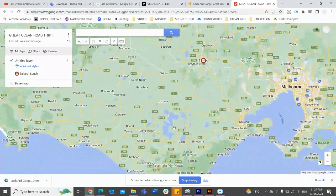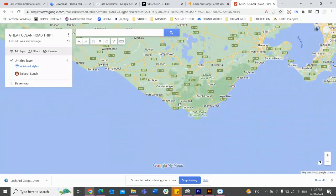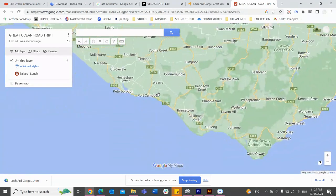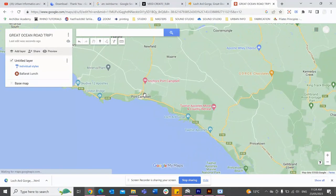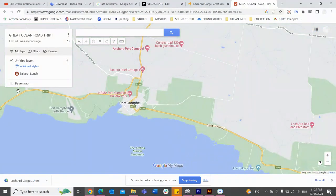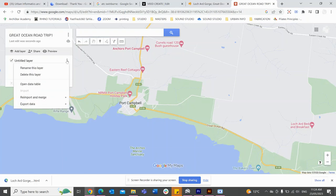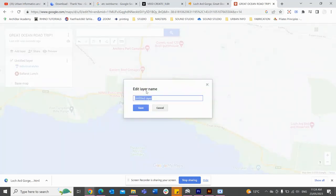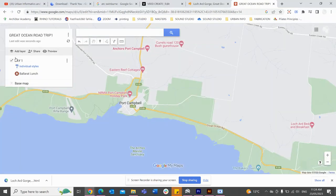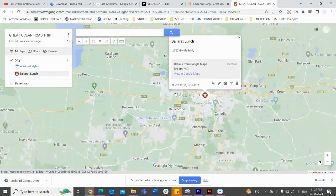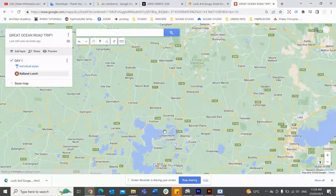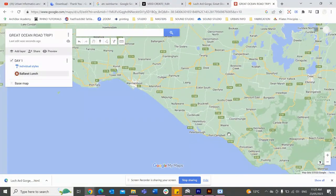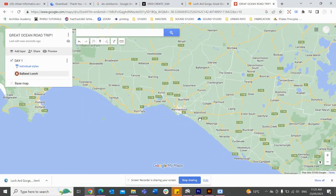After I've had lunch, I'm actually heading all the way down to Port Campbell, which is my first stop. So I'm going to name this layer 'Day 1' because this is day one of my trip. To start with I'm having lunch, and then I'm heading to Port Campbell to stay there.